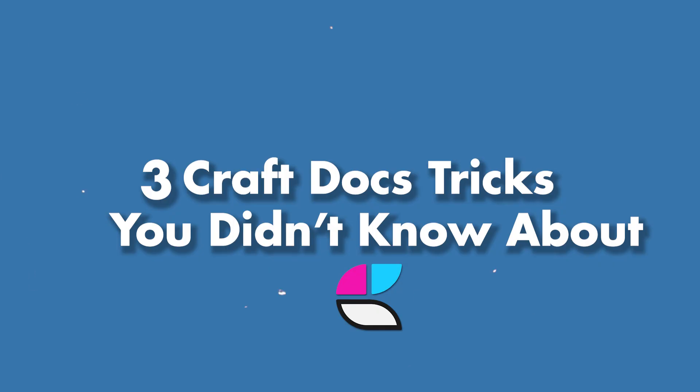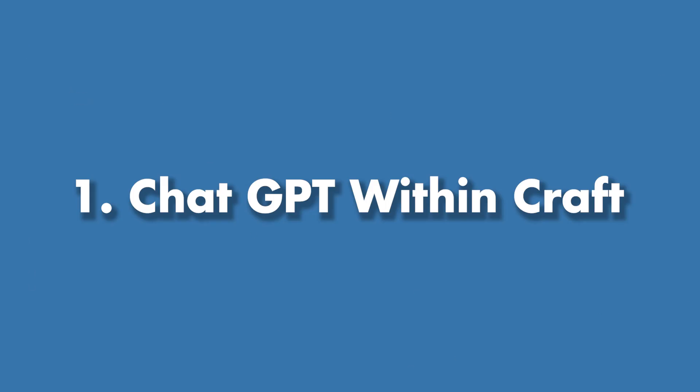There are three Craft Docs tips you didn't know about, or maybe I just didn't know about them. Have you ever thought about the fact that I probably just don't know what I'm talking about half the time? Or that you can use ChatGPT within Craft and it's public, unlike with Notion AI, just saying, although it is a little bit more limited from a token perspective.